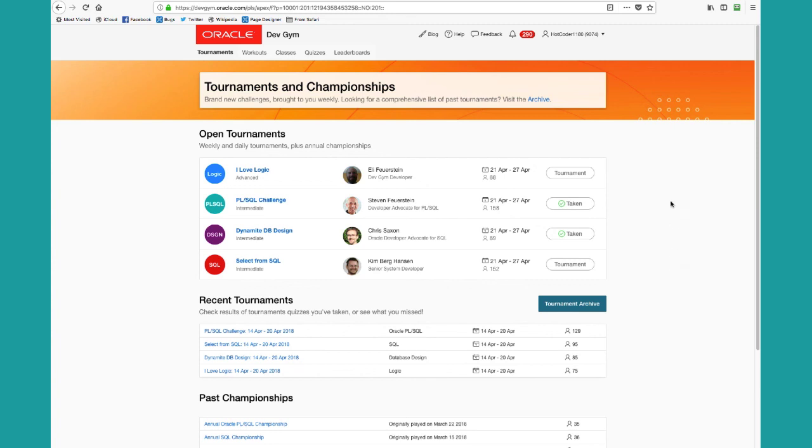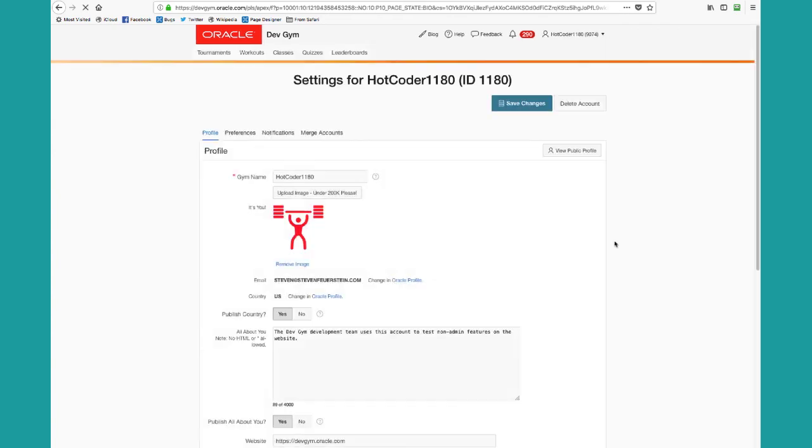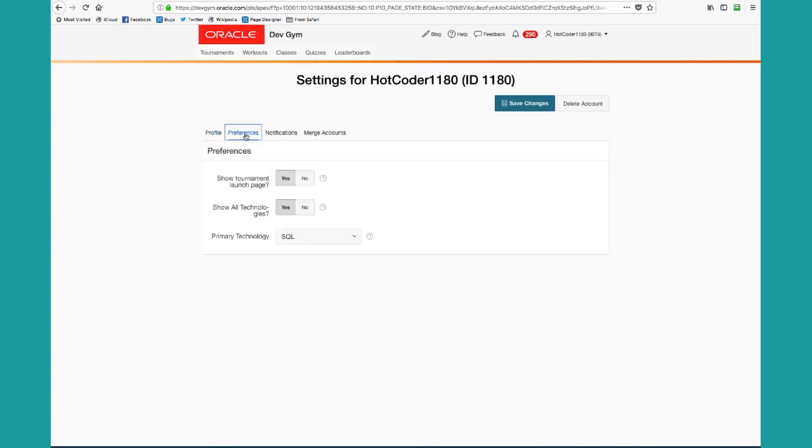And whatever values you set on that launch page, you can always go into your settings and change them. So for example, if you said I don't want to see my launch page, you can turn it back on here. And then you'll be given the opportunity to turn on or off rankings for that quiz.